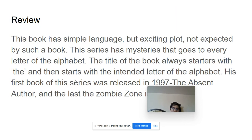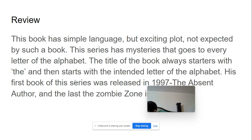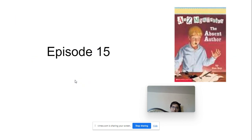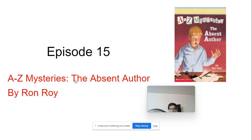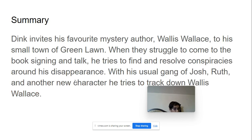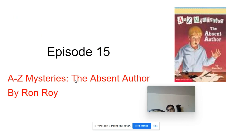This book has really simple language but an exciting plot, not expected from such a book. The plot isn't that well developed for older kids — it's more of a simpler book for young kids so they can understand easily. But it's a good book.